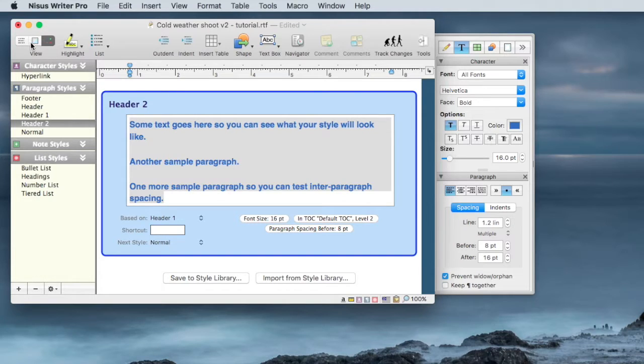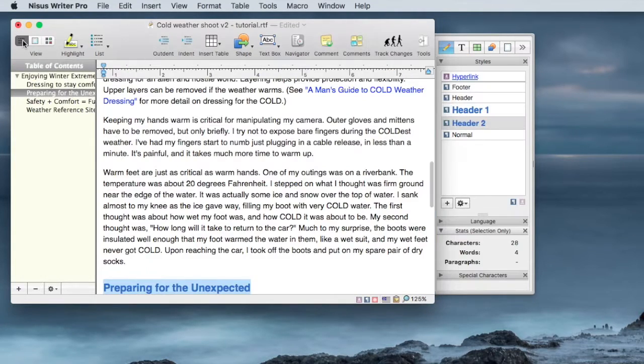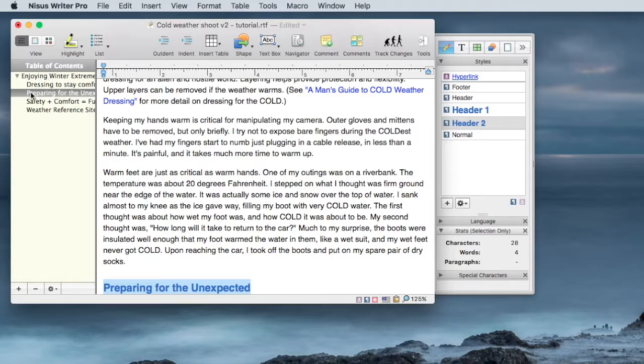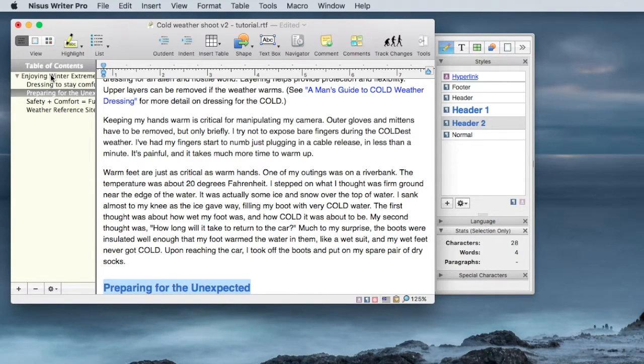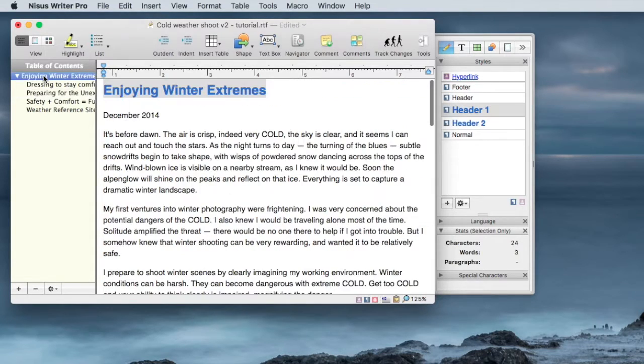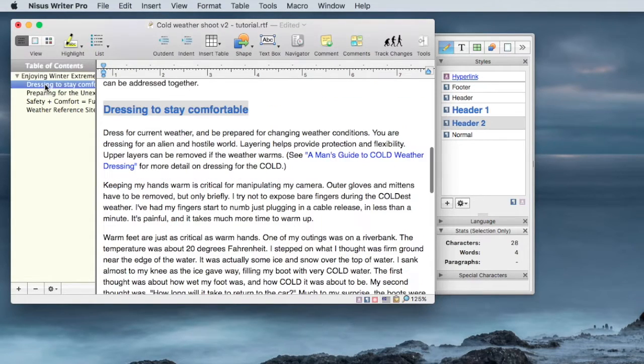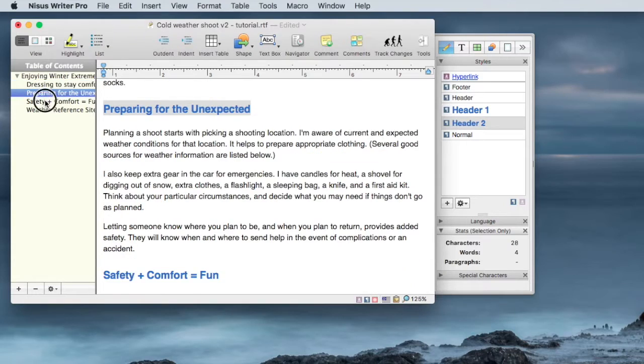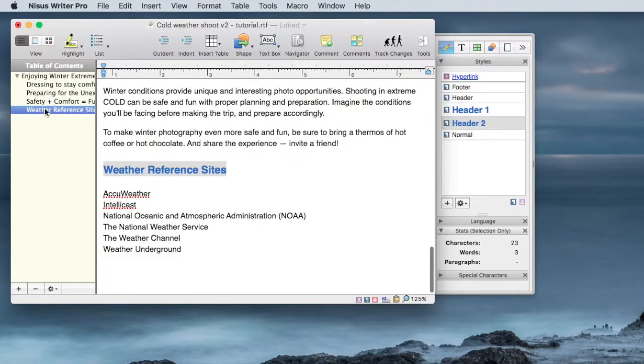I'm going to go back to my document now. And I've got the entire Table of Contents, Level 1 and 2, using headers 1 and 2. You can see we can navigate through this document using the Table of Contents that we defined.